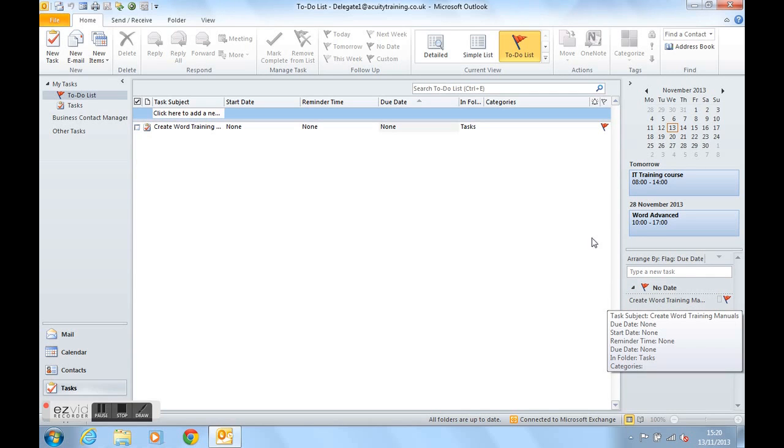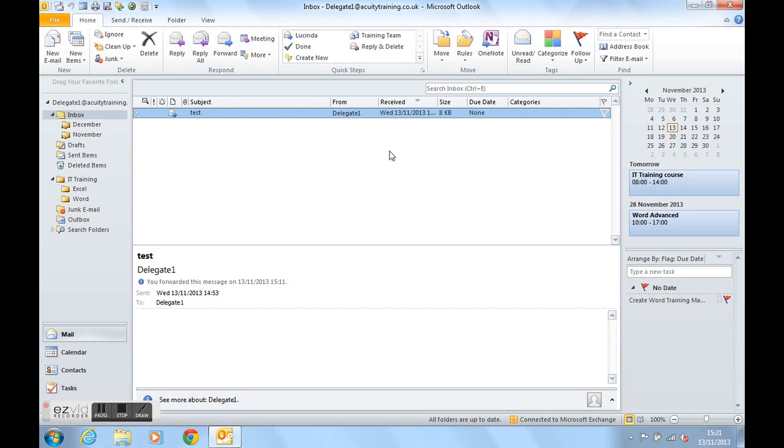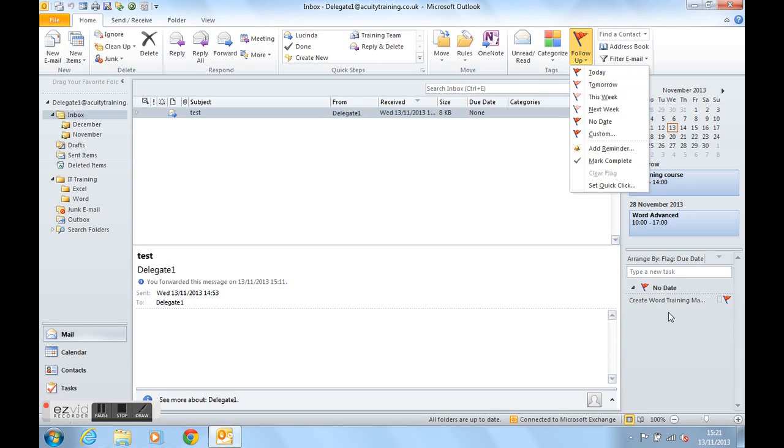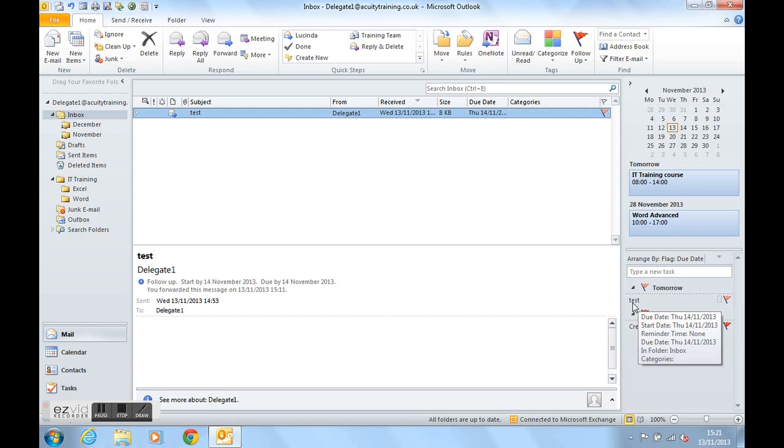Not only that, anything you flag, whether it's an email or a contact, they will also appear in the to-do list. Let's have a look. If we take this email here, the test email, and if we produce a follow-up flag on it for tomorrow, watch what happens in the to-do list here. There is now a tomorrow flag for the test email.